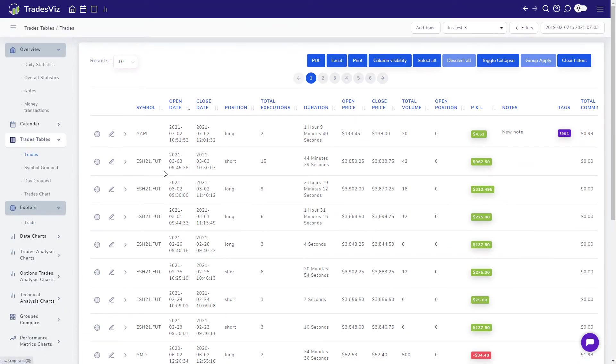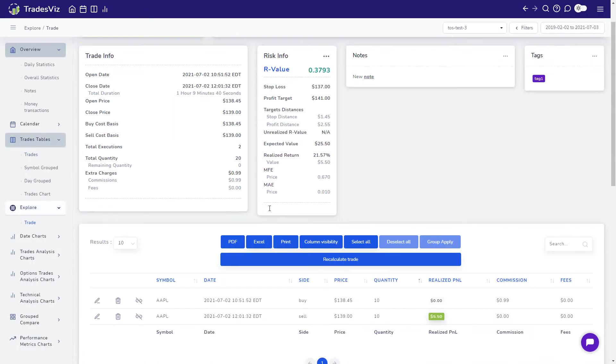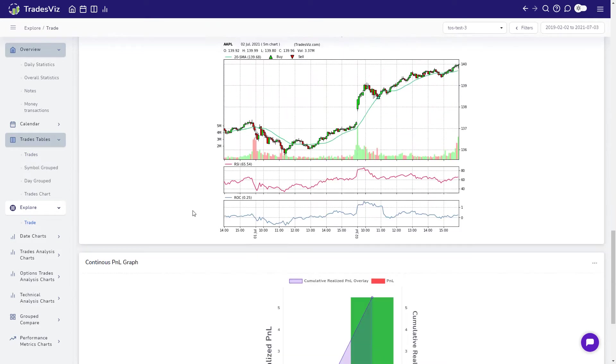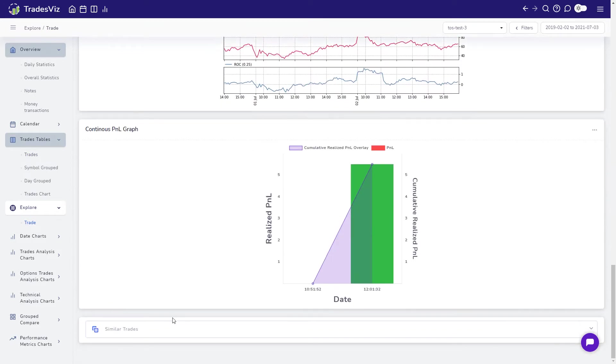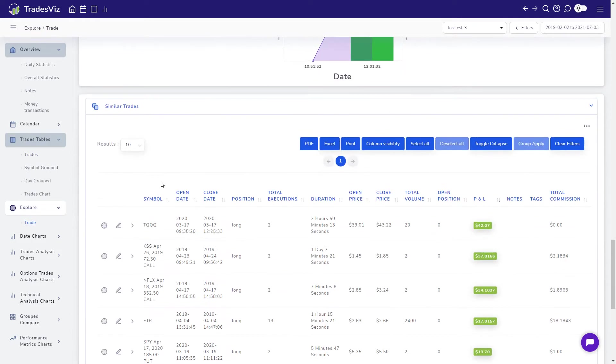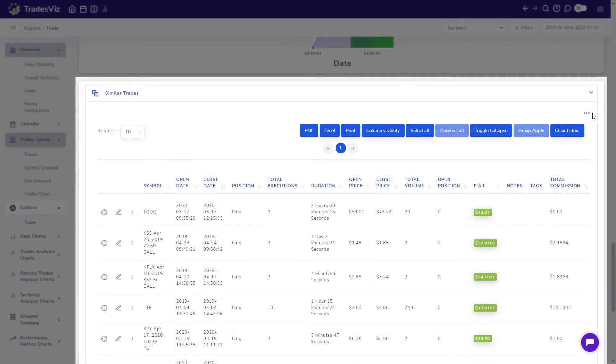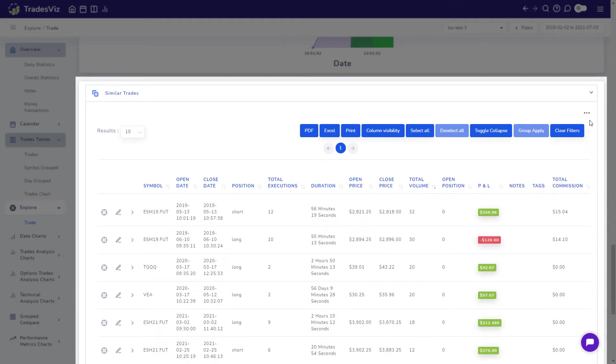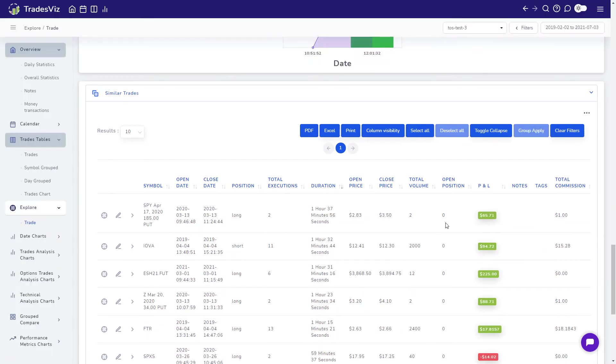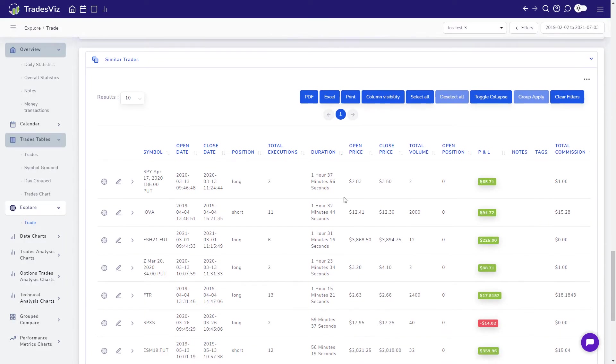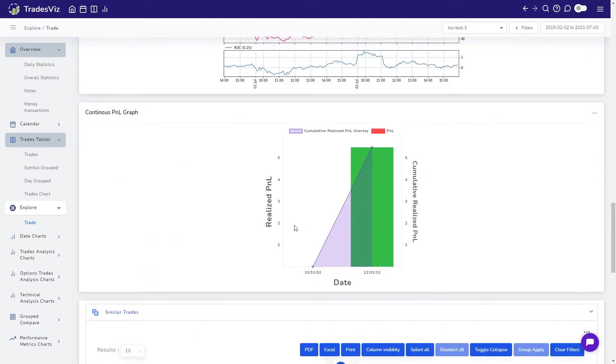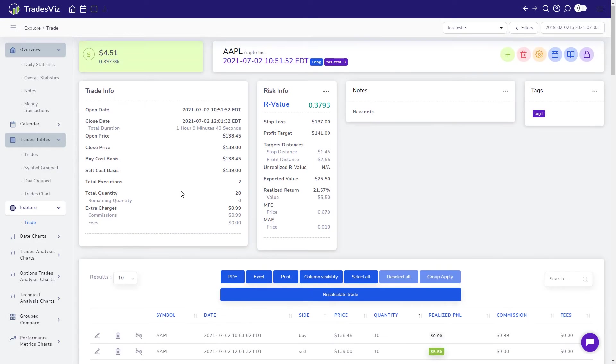the final section is a table of similar trades where TradesViz automatically shows you trades that are similar to the current trade in terms of trade attributes such as profit and loss, total duration, volume traded and more. It's a nifty feature to quickly check out how you performed in trades that have, for example, similar total duration.